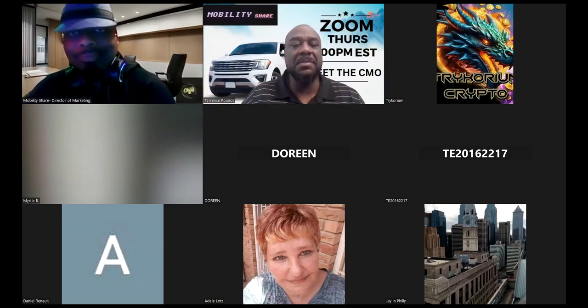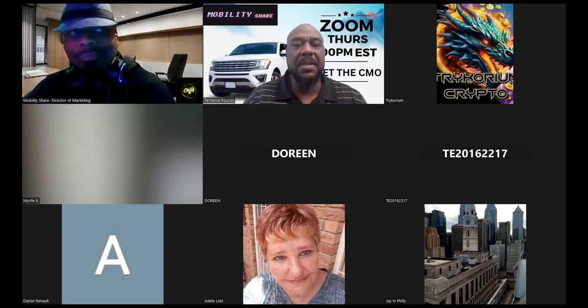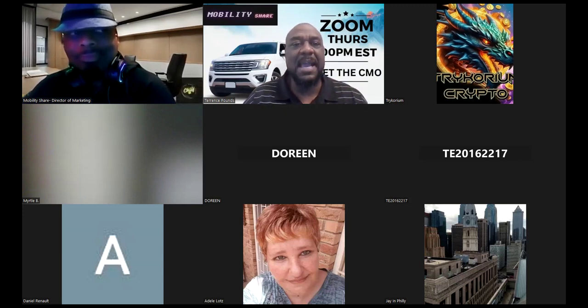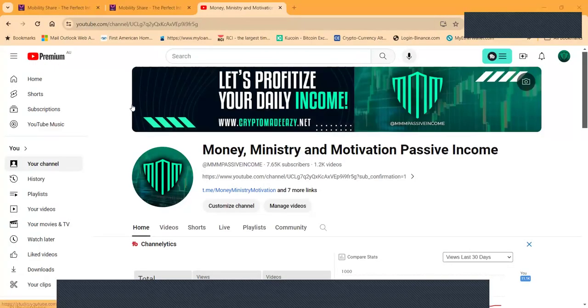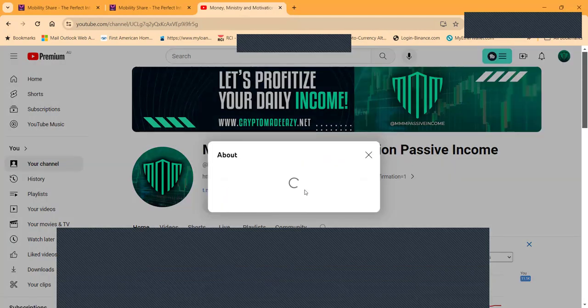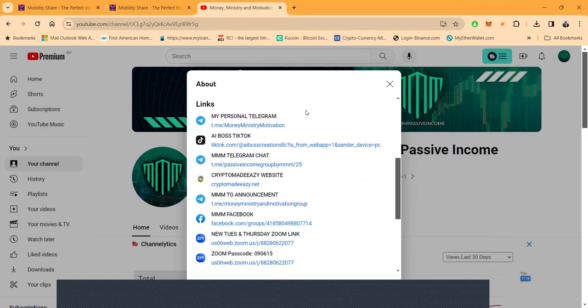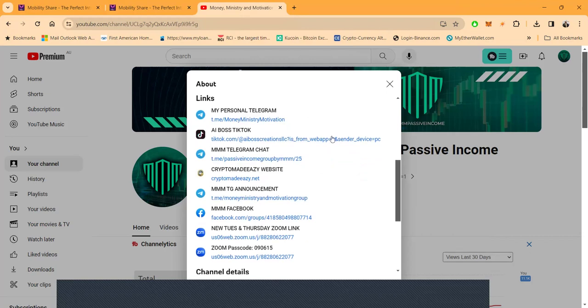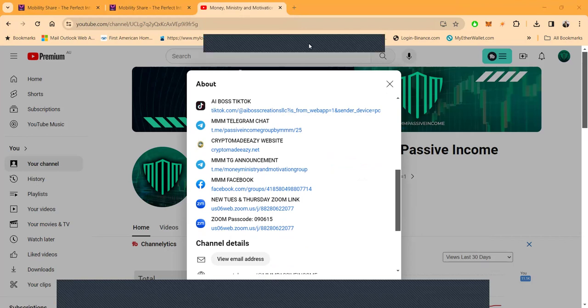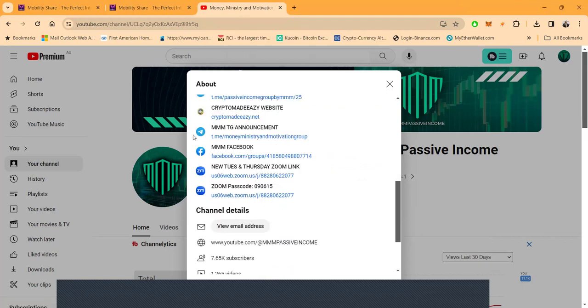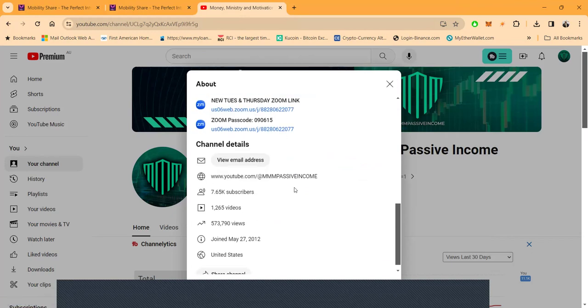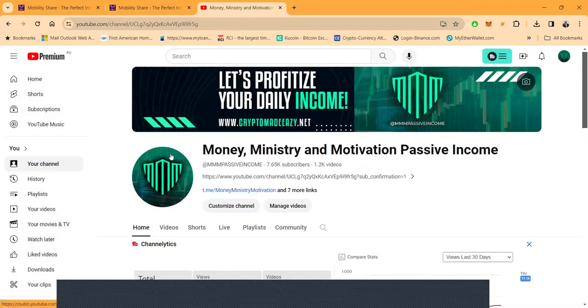Folks, let me show y'all a couple of things here. Let me pull this up. And this is slightly out of order the way that I would do things. But first of all, Money Ministry Motivation Passive Income, this is my channel, folks. You can get all of my links right here by clicking more links to my direct telegram, to my TikTok, my personal telegram chat, my website, Crypto Made Easy with a Z, my announcement channel, also my Facebook. And I got live Zooms every Tuesday and Thursday at 7 p.m. Eastern Standard Time. Here's the links to all of these. Almost 600,000 subscribers and growing. Thank you for every viewer. Thank you for every subscriber.